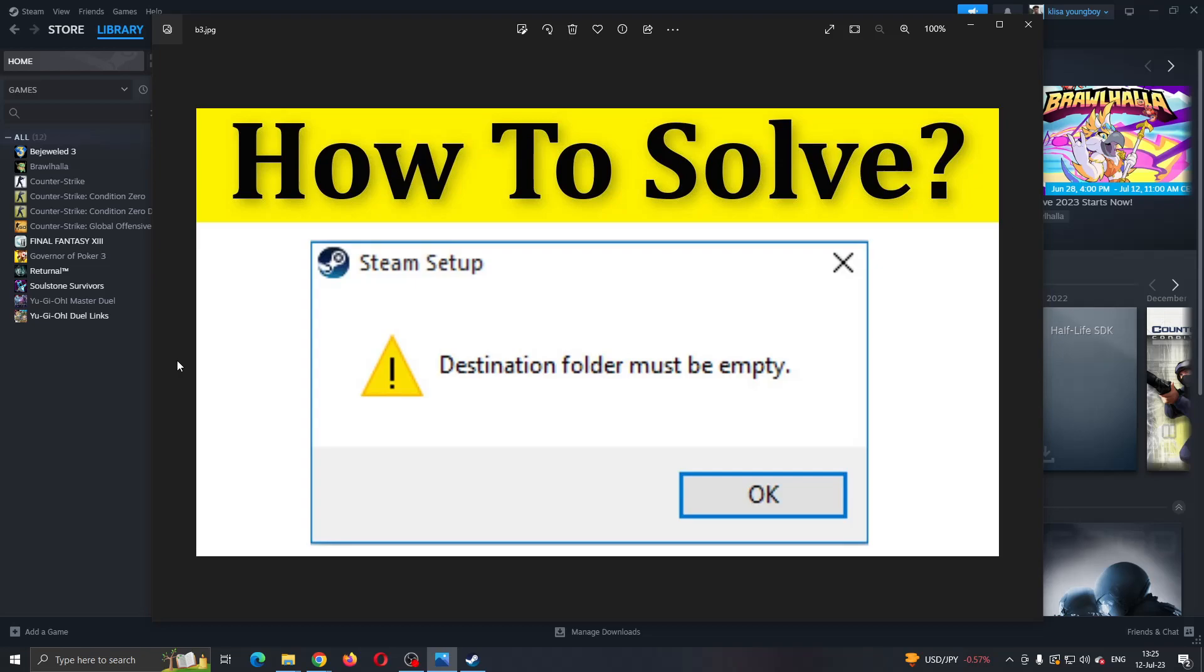Hey everybody! Welcome back to today's video. Today I'm going to show you how to fix this problem on Steam if it says that the destination folder must be empty.